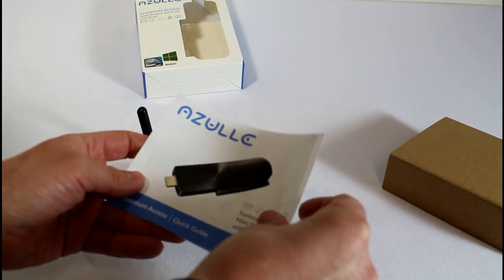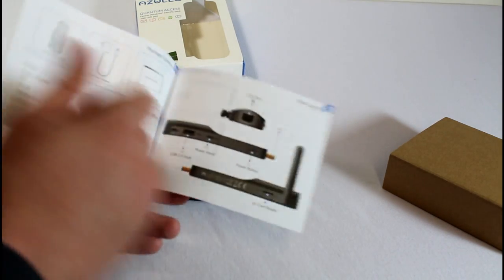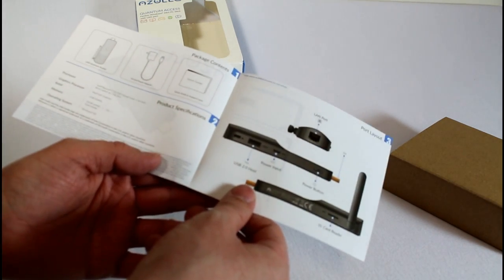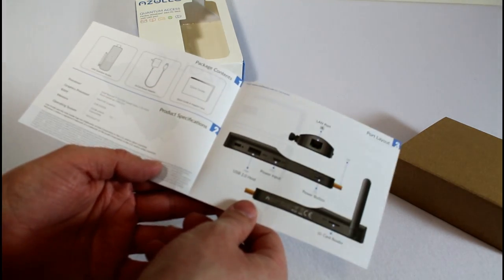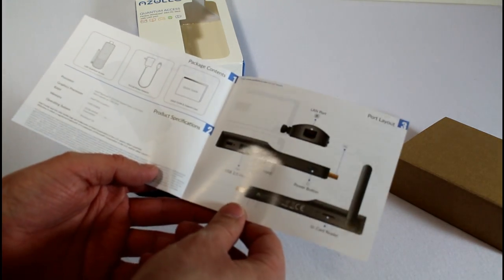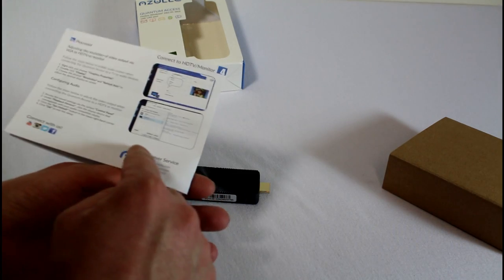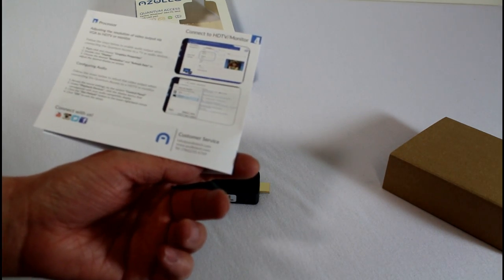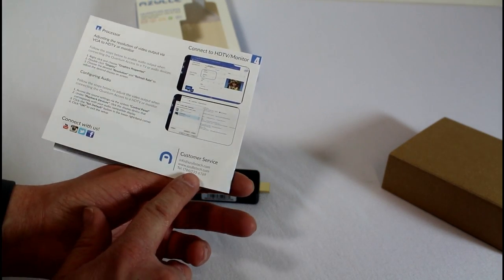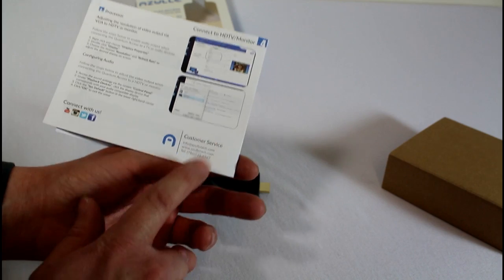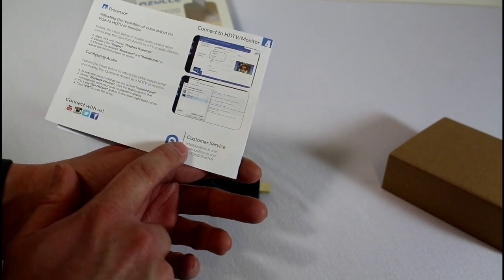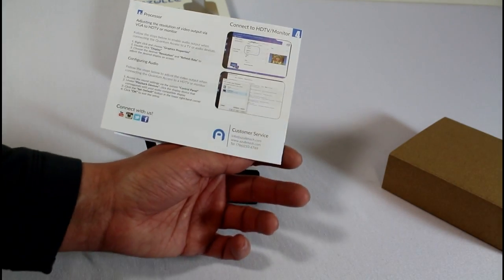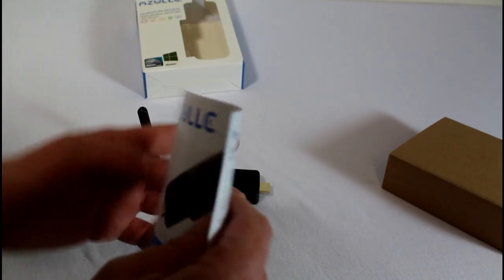You got the manual. Now Azul is a U.S. based company right here in the United States in Florida. Kind of a nice little touch here to be able to get great U.S. customer service. They do have a telephone number. I've called that before. They got an email and a live chat for customer service.